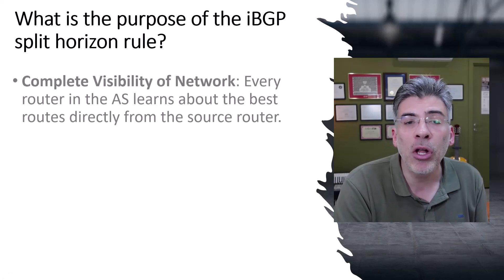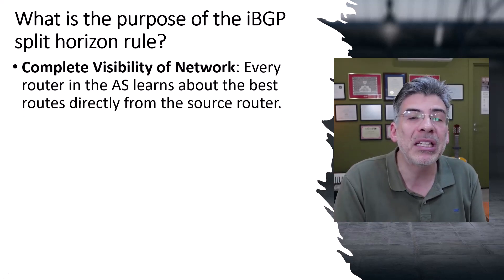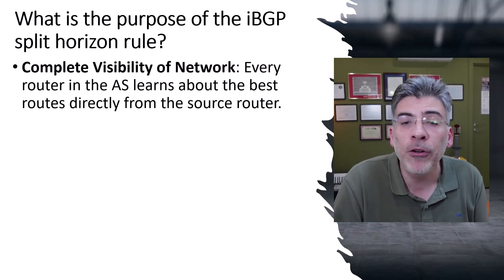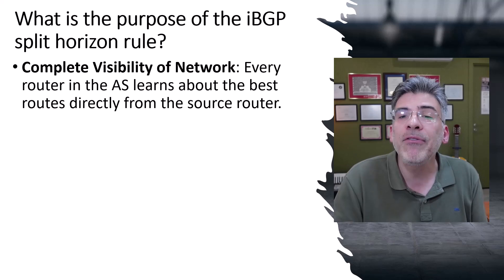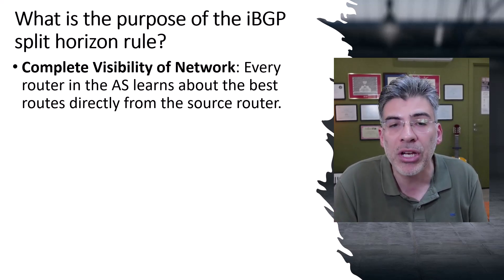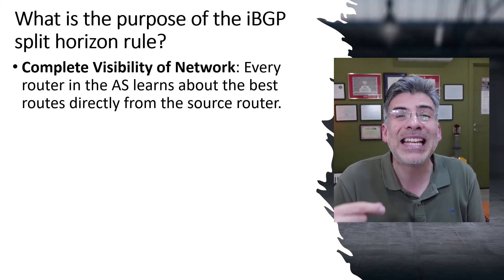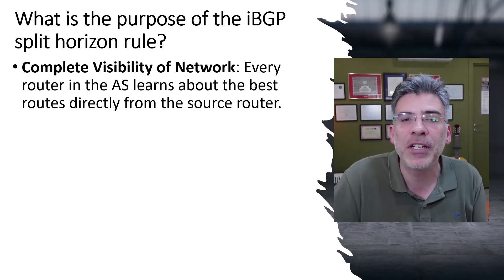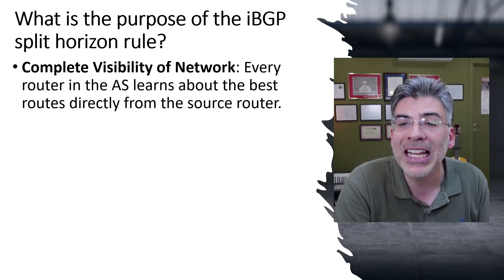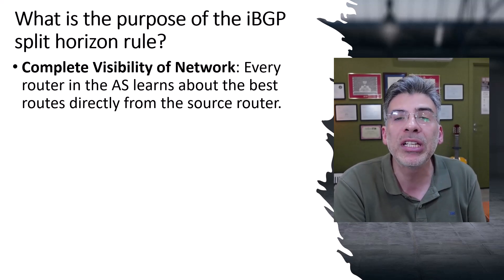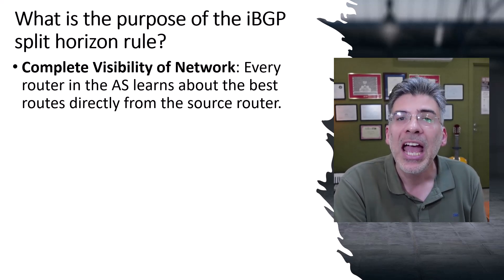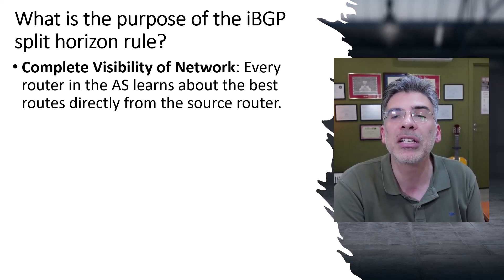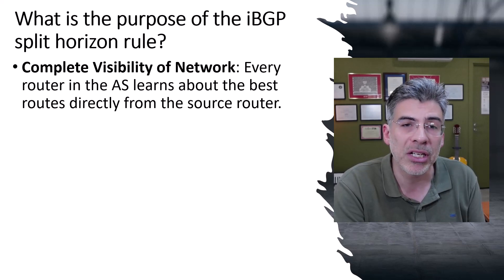First of all, this gives complete visibility of the network. With a full mesh, every router in the AS knows about all the best routes available and it knows about them directly from the source of each route. This direct knowledge allows each router to make optimal routing decisions and ensures that all paths are considered in the routing process.